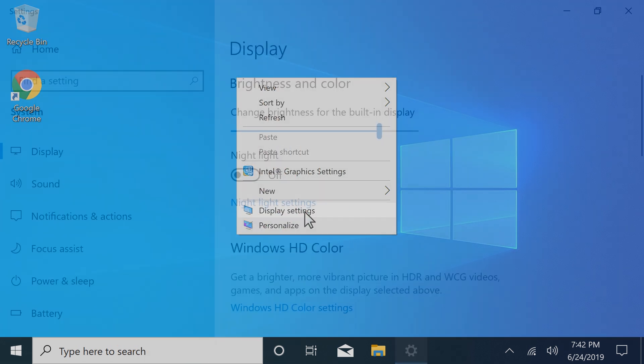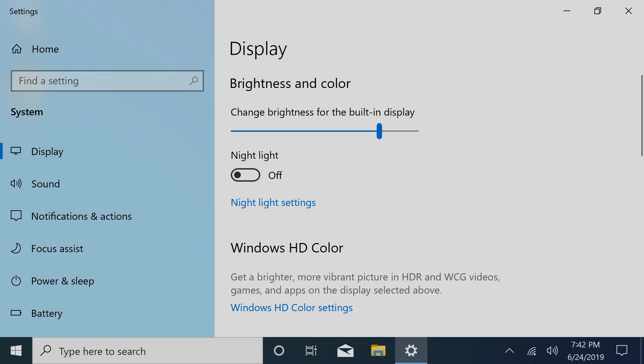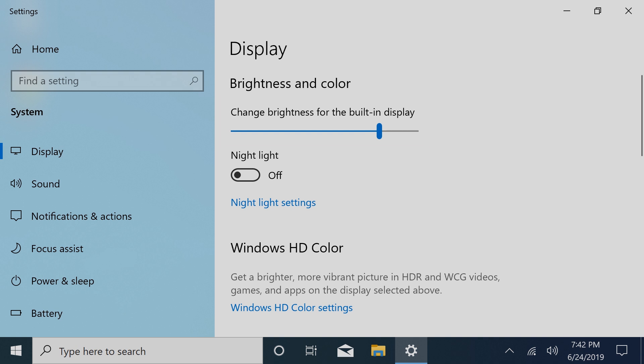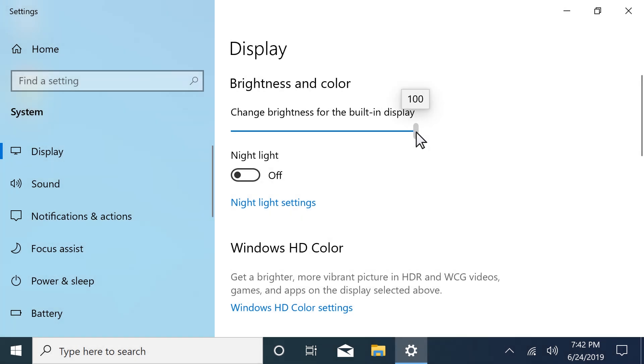On notebook computers, adjust the screen brightness by dragging the slider until your desired brightness displays. This option does not display for external displays or desktop computers. Go to the device to adjust the brightness.